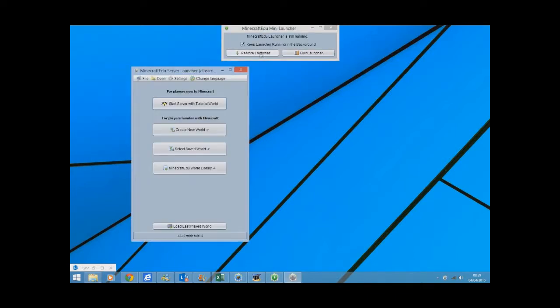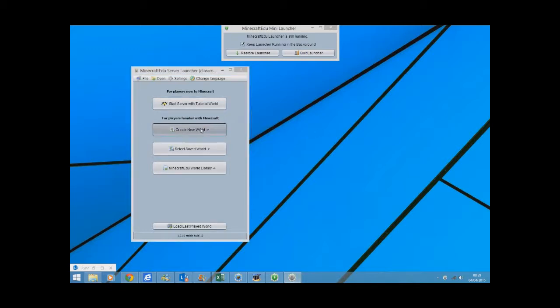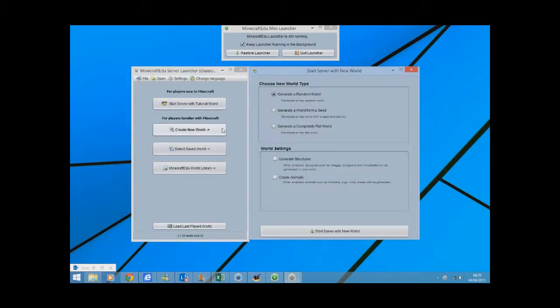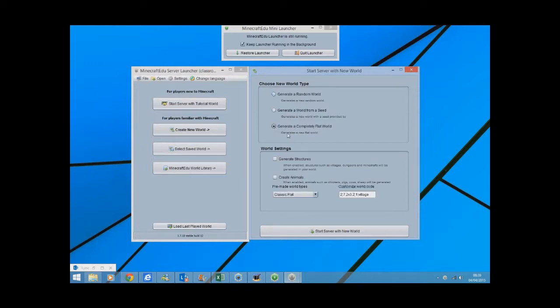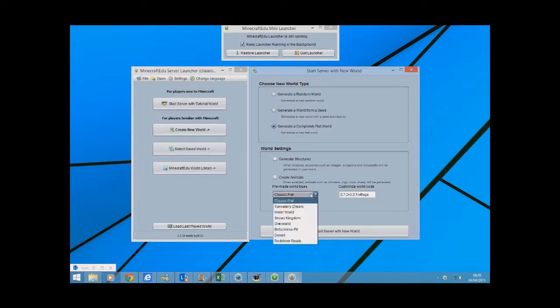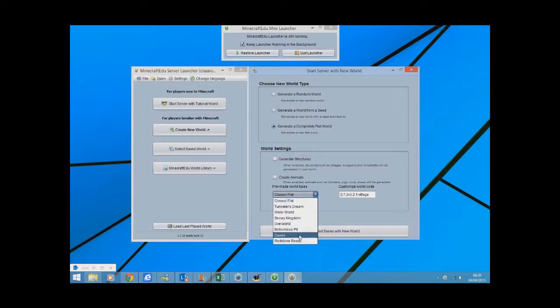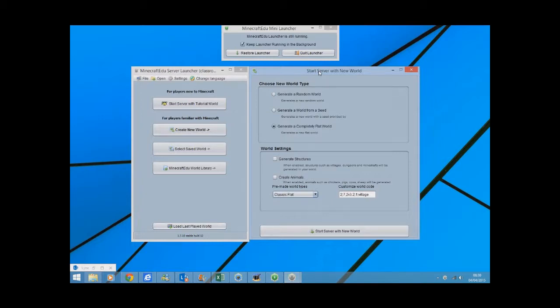We can go back to the restore launcher. You just click create new world. You can generate a random world, a completely flat world with nothing in it, so I'm going to do that. Classic flat or you can go to a water world, snowy kingdom, whatever you want really. You can generate structures, animals, it's completely up to you.